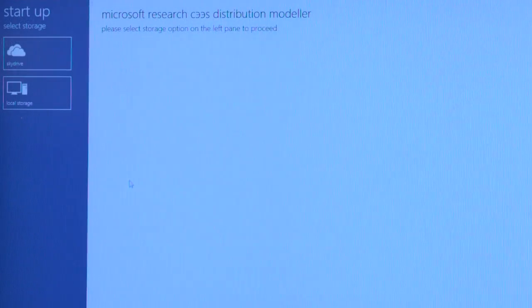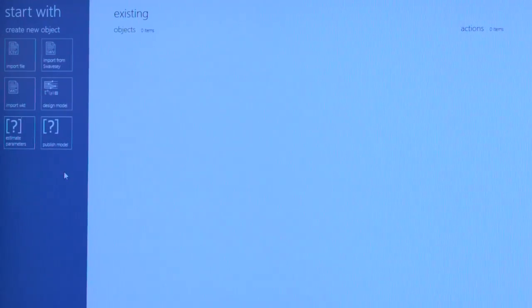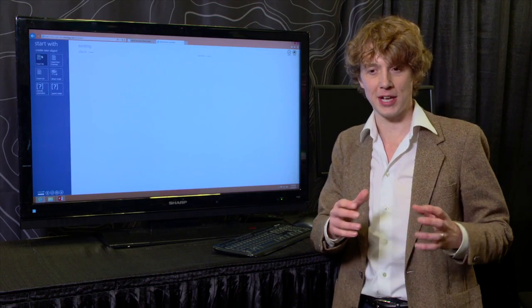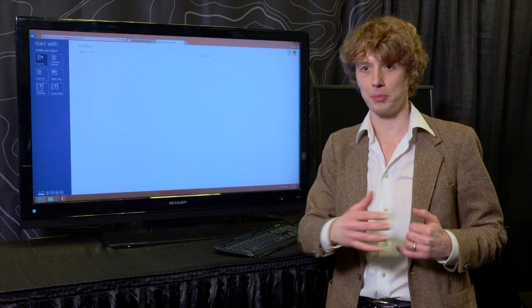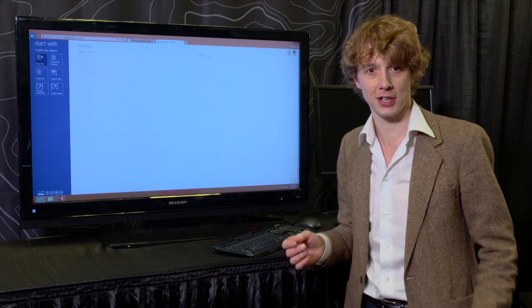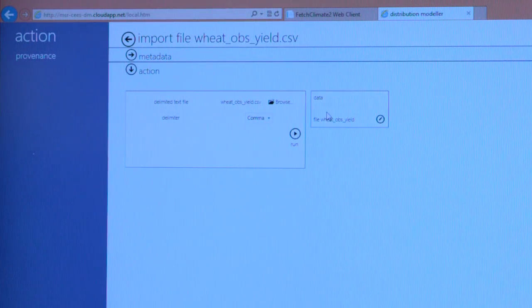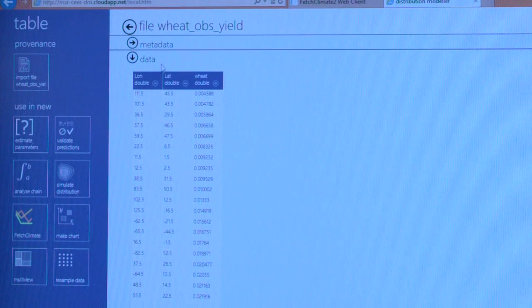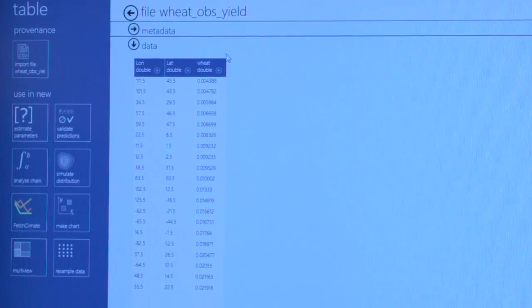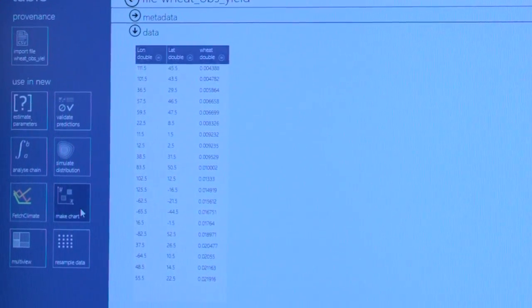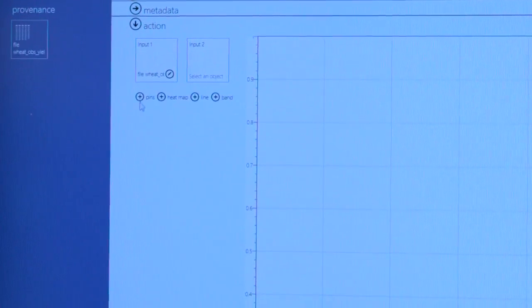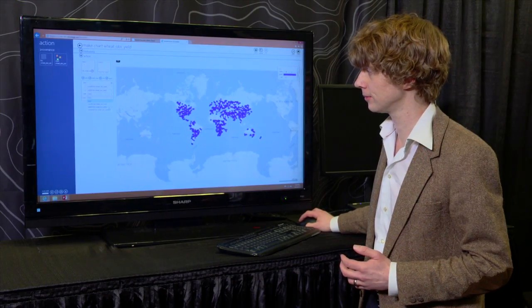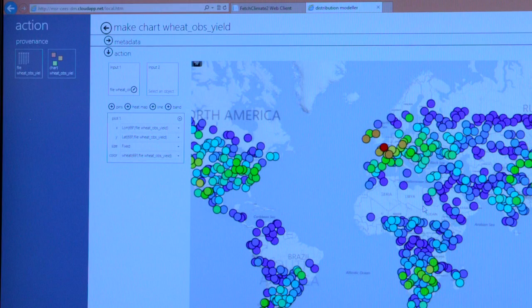So I'm just going to open our prototype. Everything runs in the browser. What I'm going to do is use this application to build a model that predicts the yield of wheat as a function of the climate. So I'm going to import a file and we see that it has latitude, longitude, and then the yield of wheat. We're going to make a chart so we can see how the yield of wheat varies across the world.